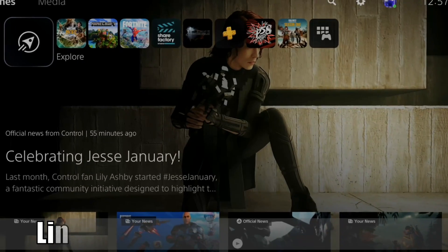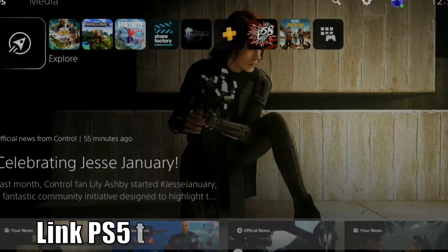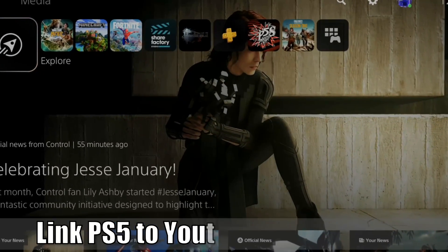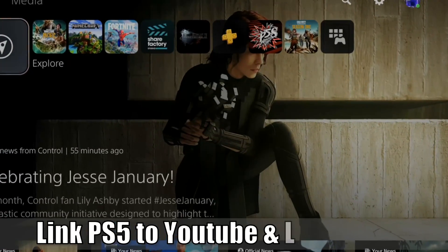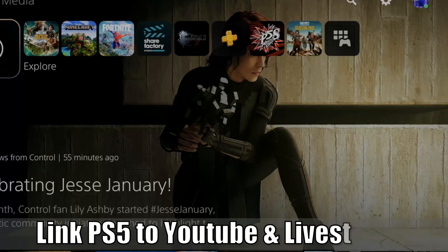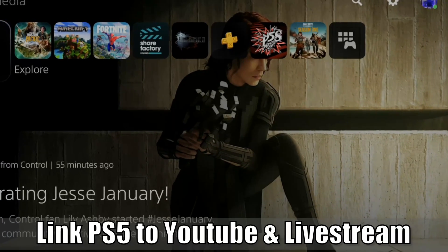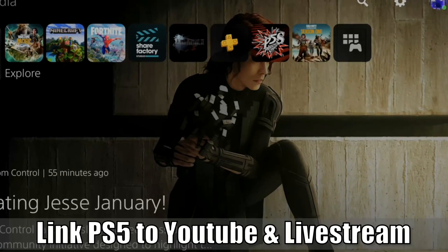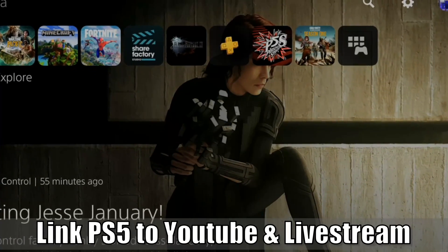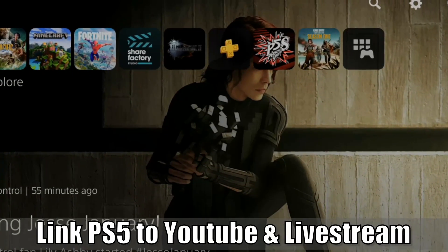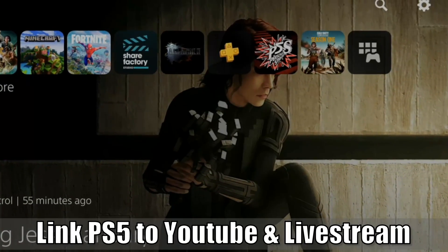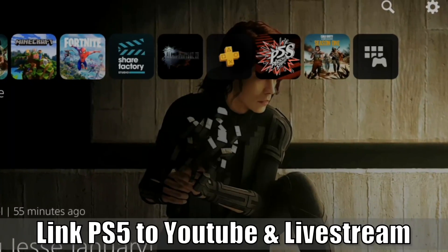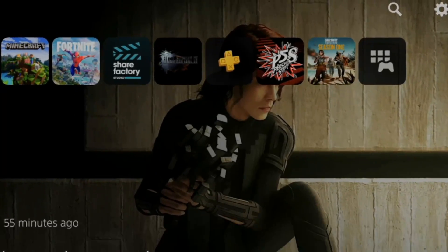Hey everyone, this is Tim from Your6Studios. Today in this video, I'm going to show you how to connect YouTube so you can live stream on your PlayStation 5. So let's go ahead and jump into the video right now.